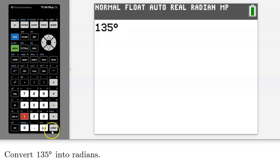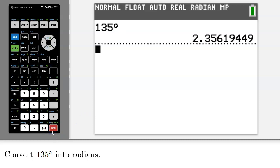So what I have here is 135 degrees entered, but I'm in radian mode. So when I press enter, it will give me the equivalent in radians to 135 degrees. In this case, it's rounded to 2.36 radians.